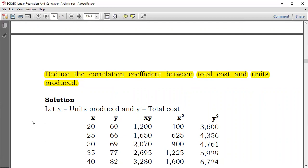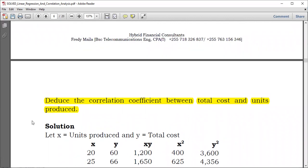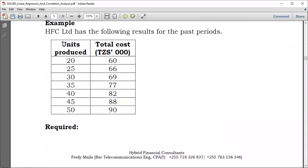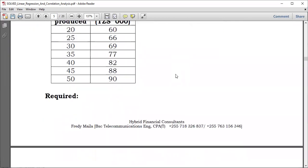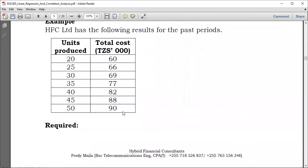First of all, you have to assign the attributes given here their variable values. So let X be units produced and Y be total cost. So we have X and Y — we just copy those figures. Note that for cost, the values were in thousands.